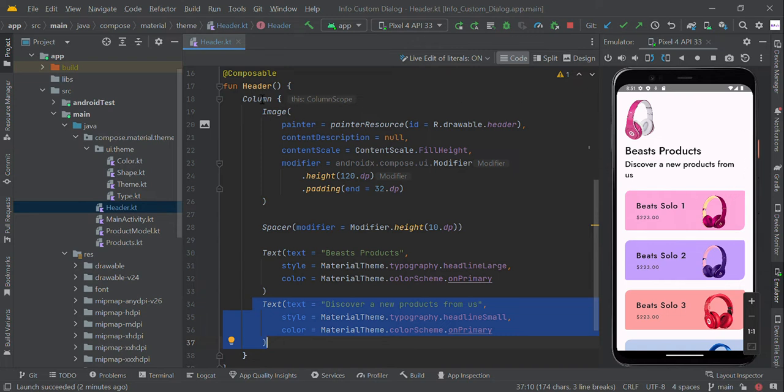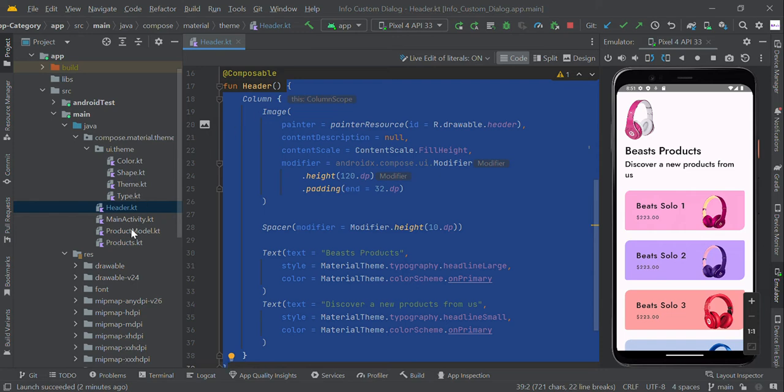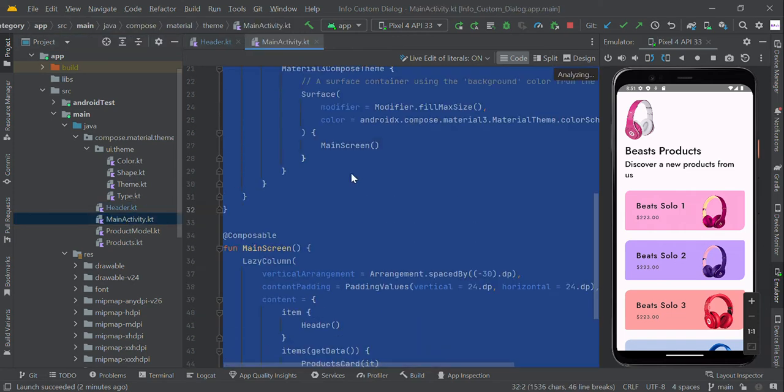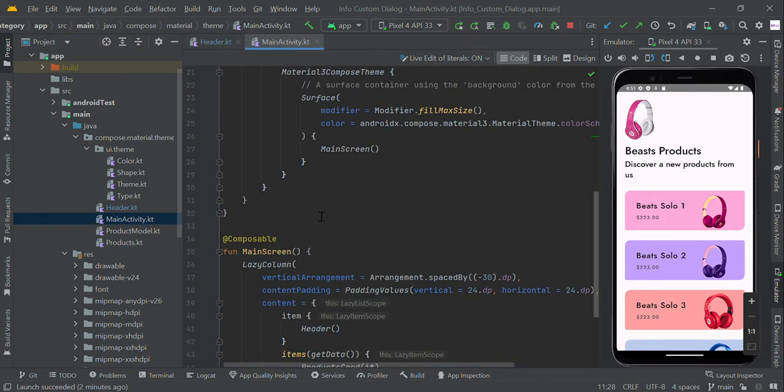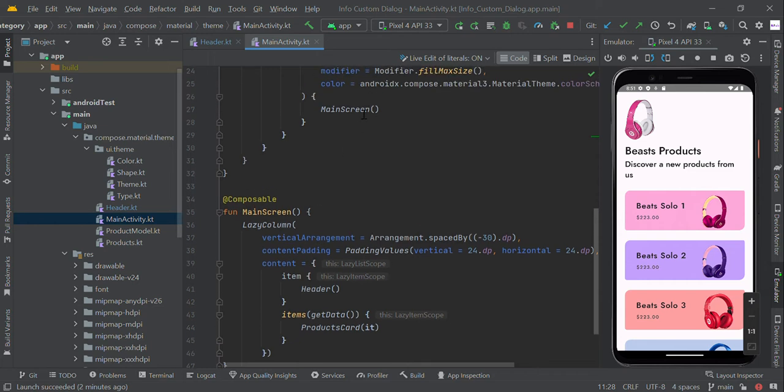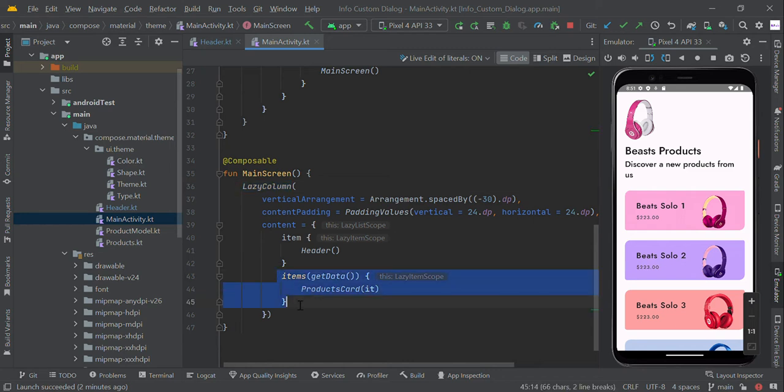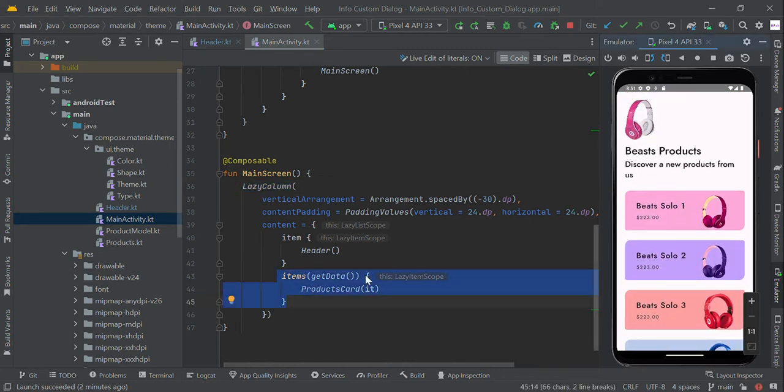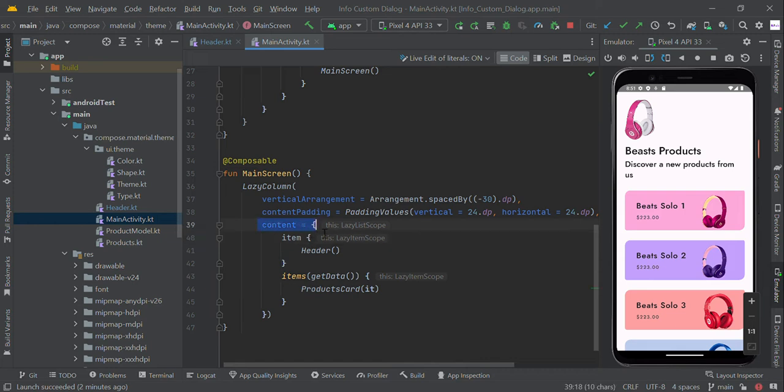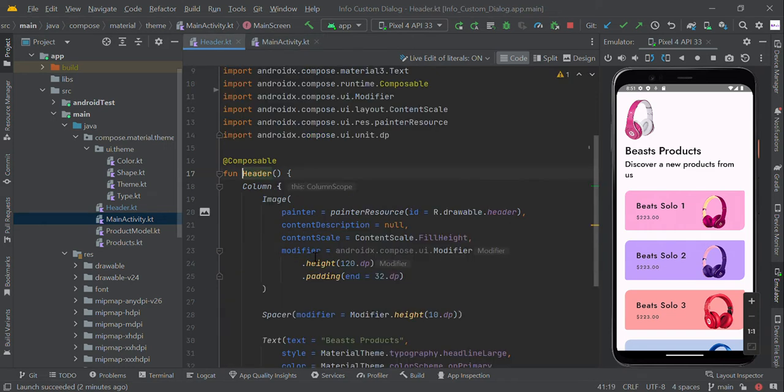Now in our main activity, we created the LazyColumn which will make our list show one by one like this. In the content, we created the item of header section.